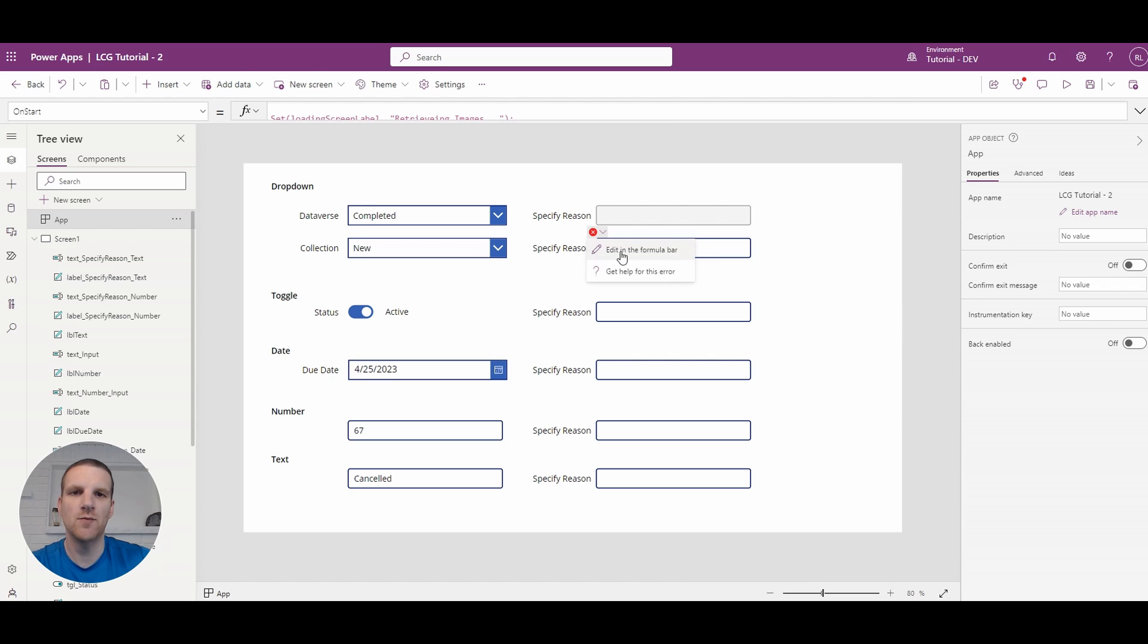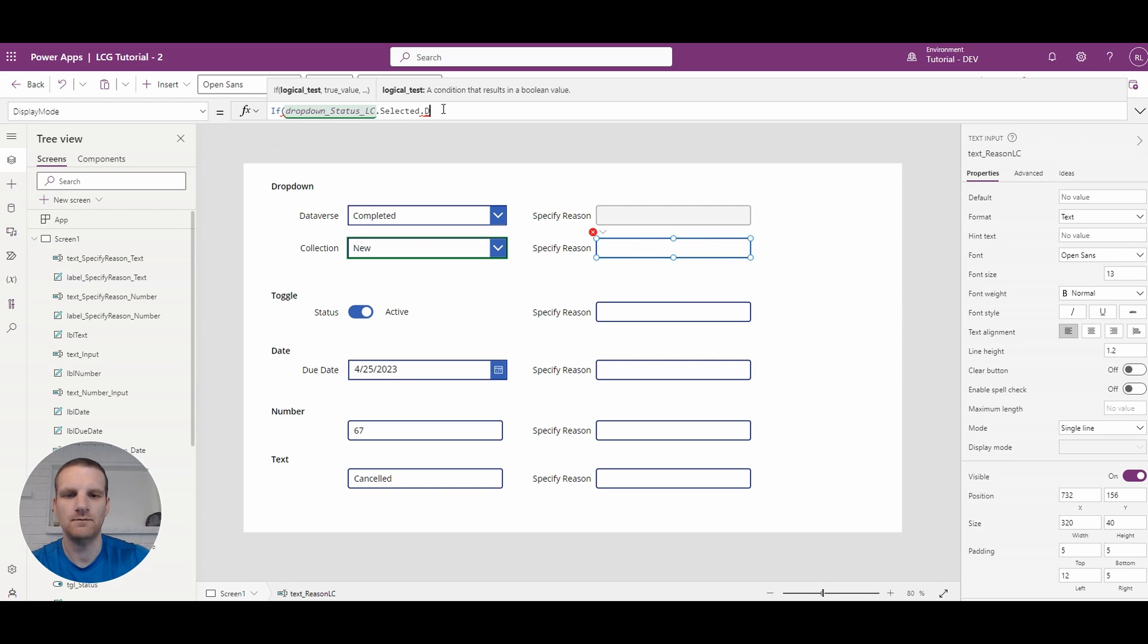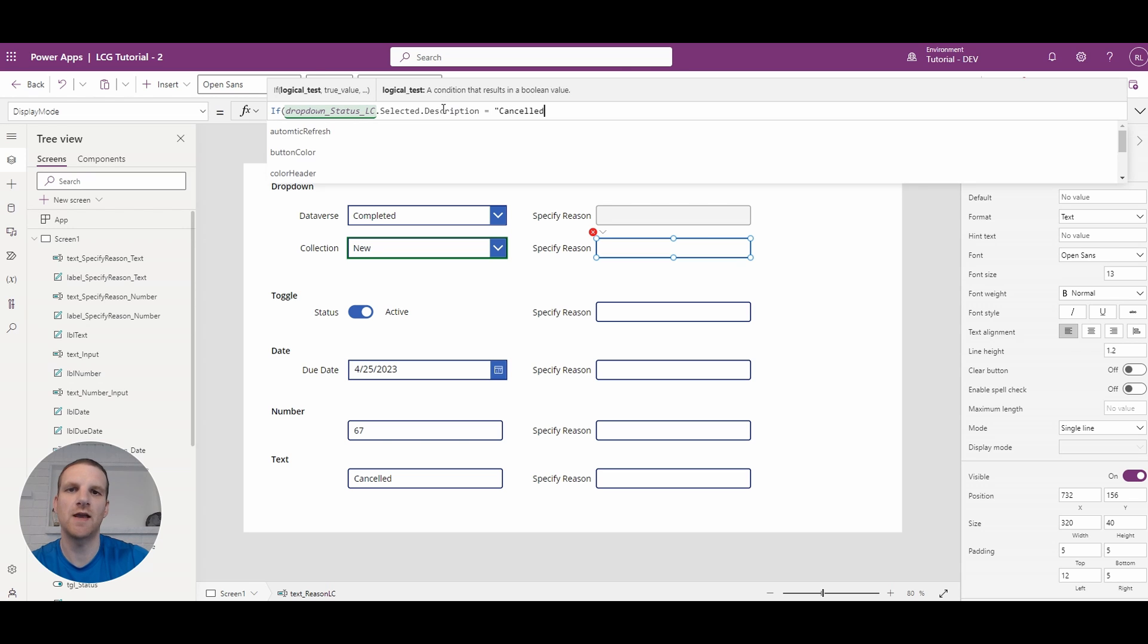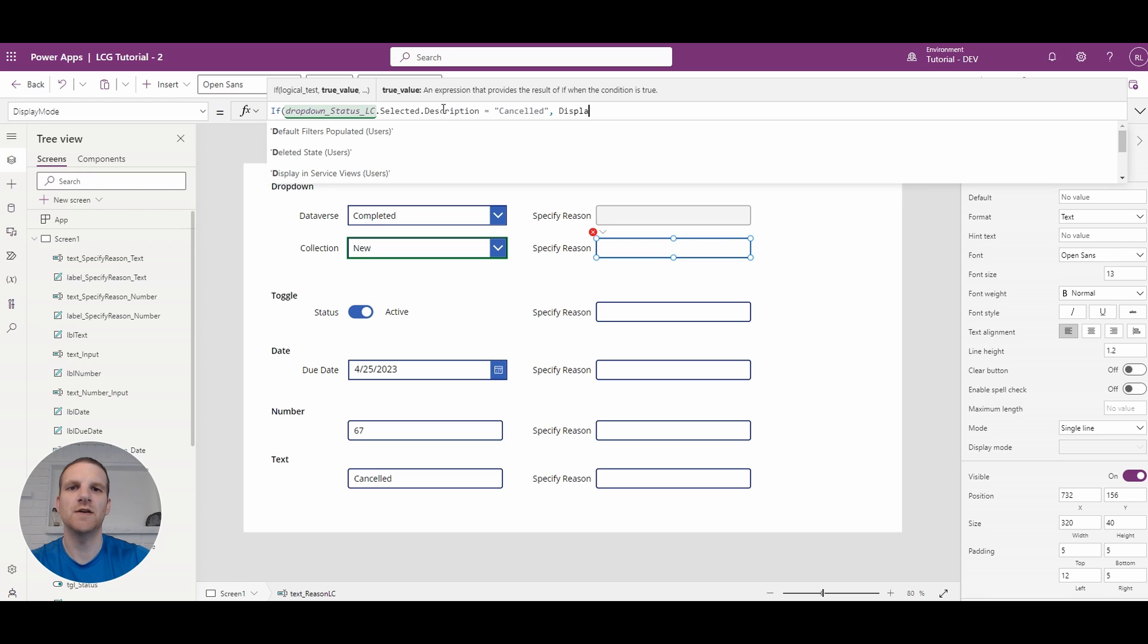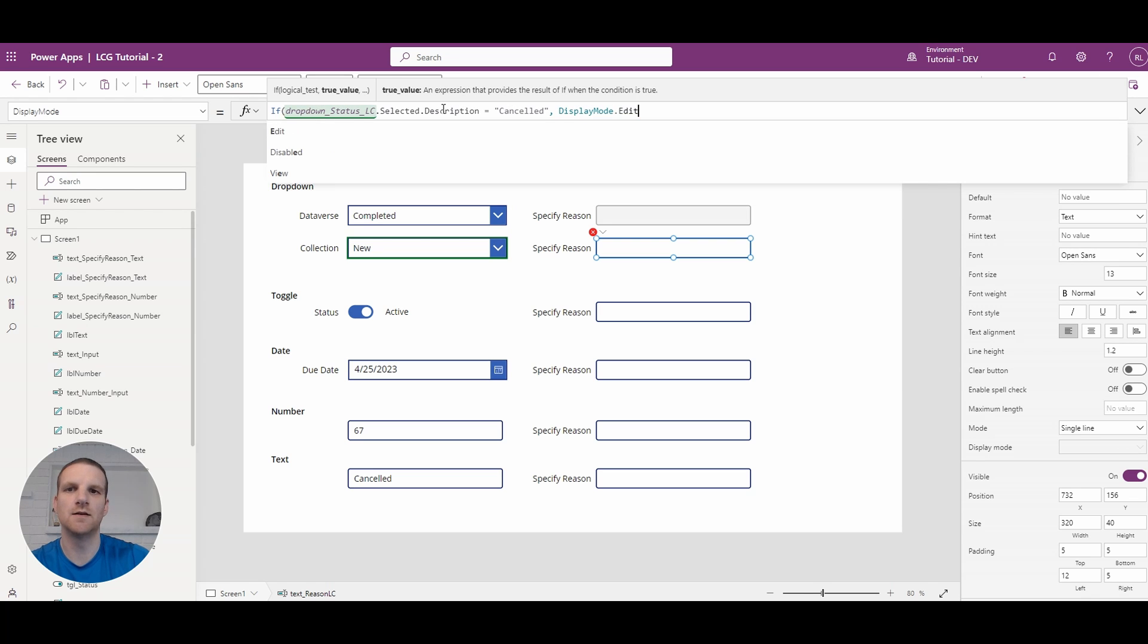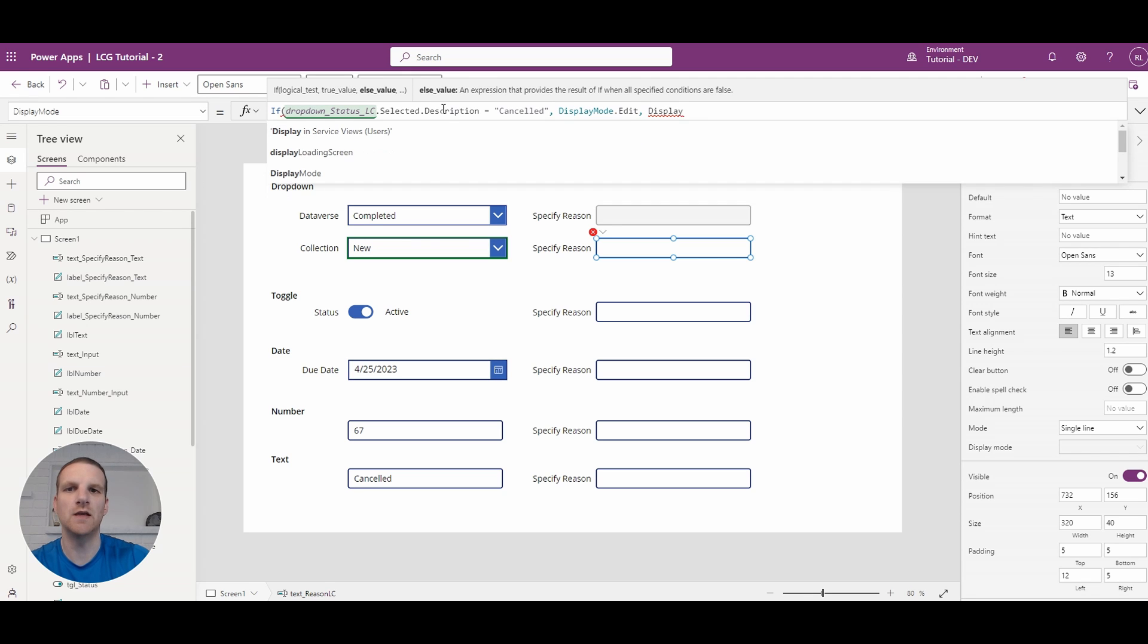So if I go back to here and I go to description and what I could say is it equals canceled. So I can use a text comparison here. So this will be in this case edit otherwise it will be disabled.